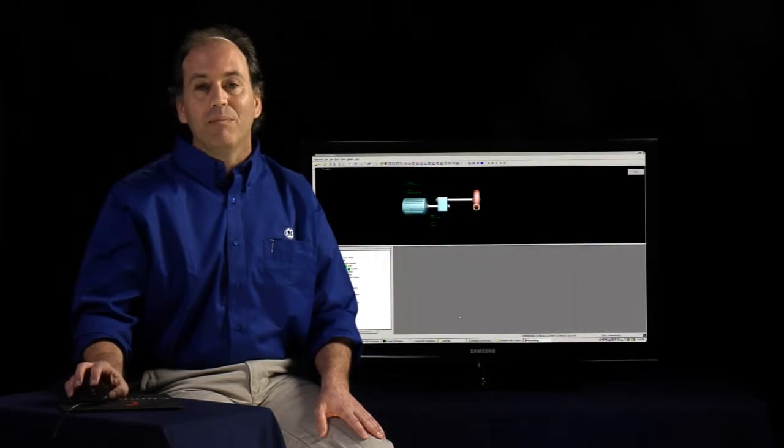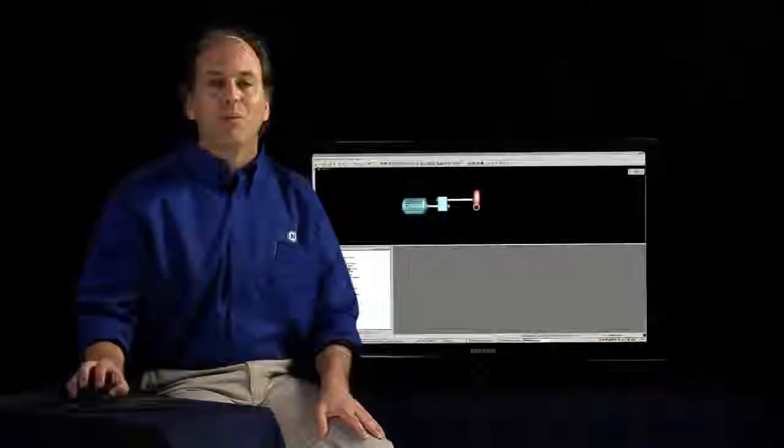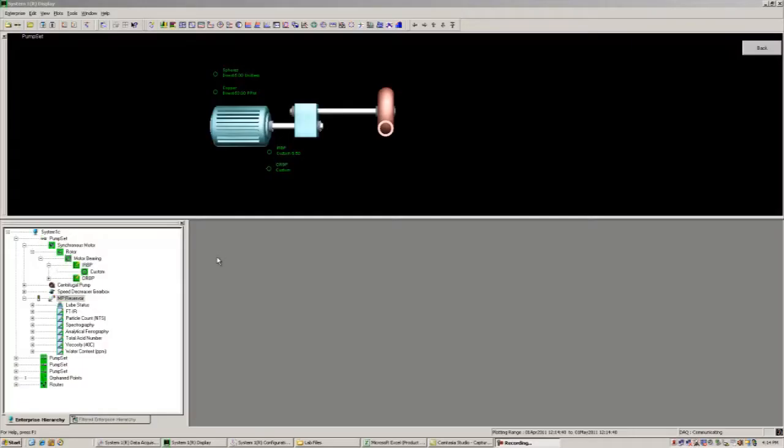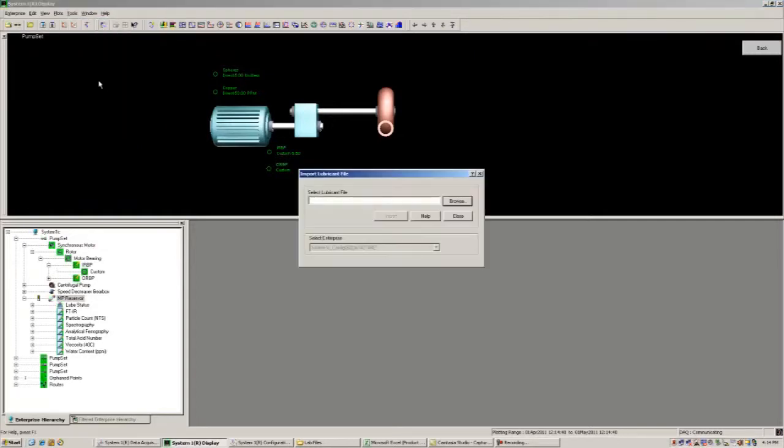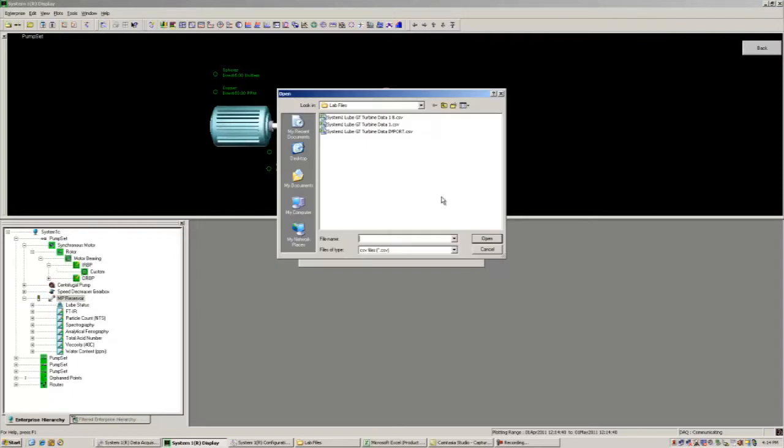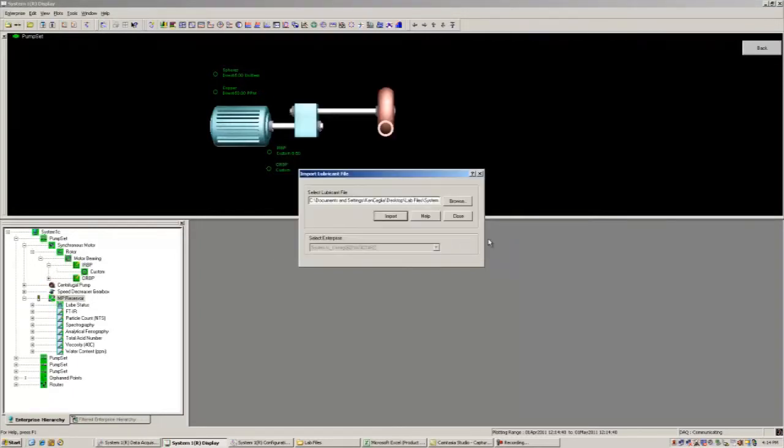To import our data, we open up our display package, go under our Tools menu, select Import Lubrication Data option, simply browse to the newly collected report, open, and import.